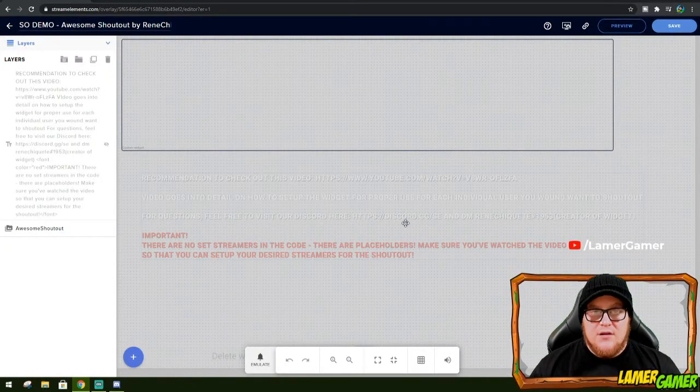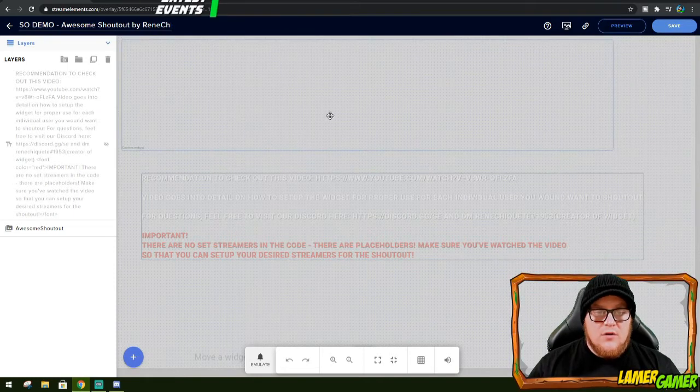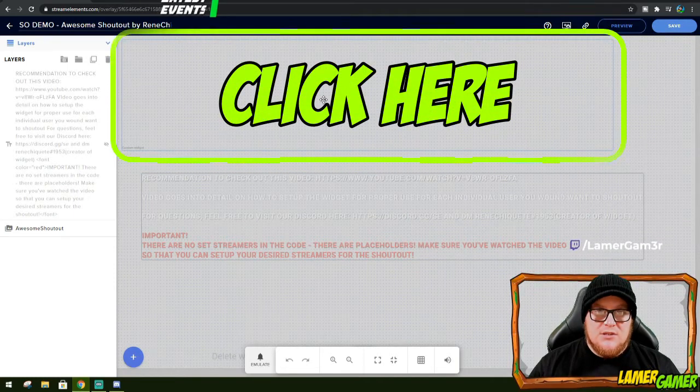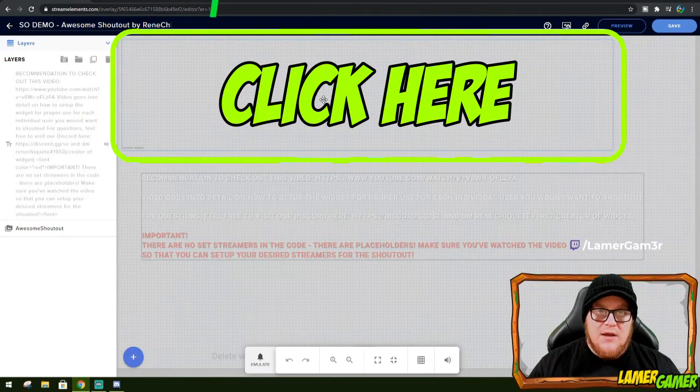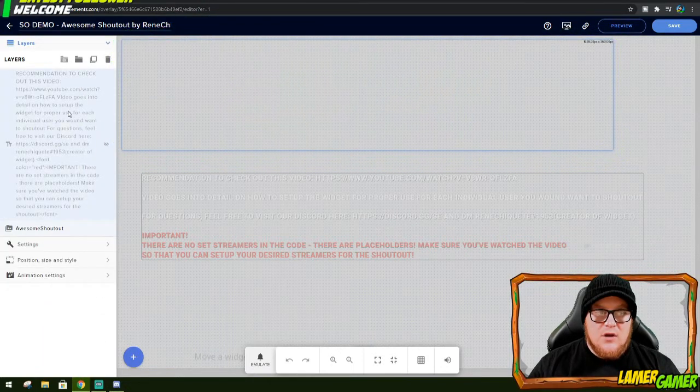Now you're into the editing page on stream elements of the awesome shoutout feature. What you do is you click this box up here, which is the shoutout display.